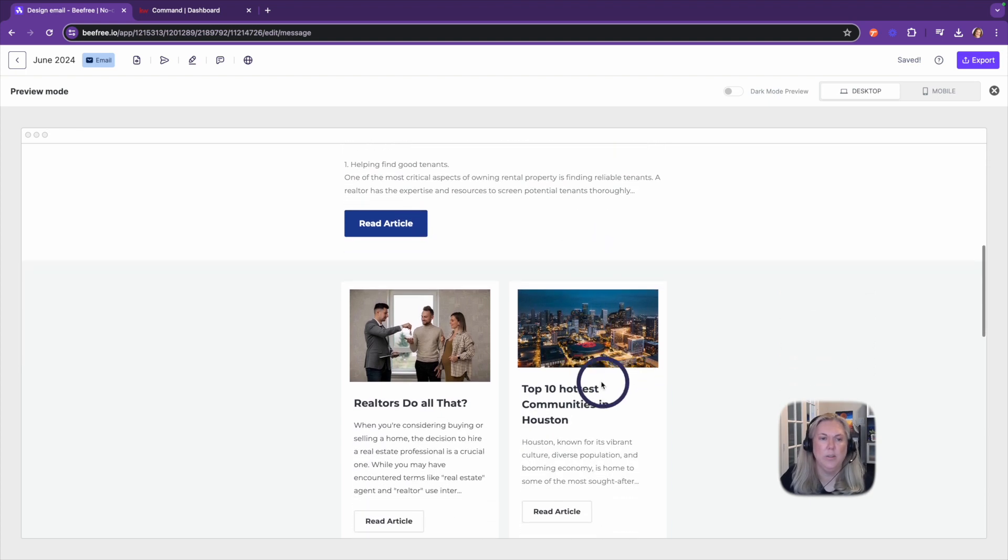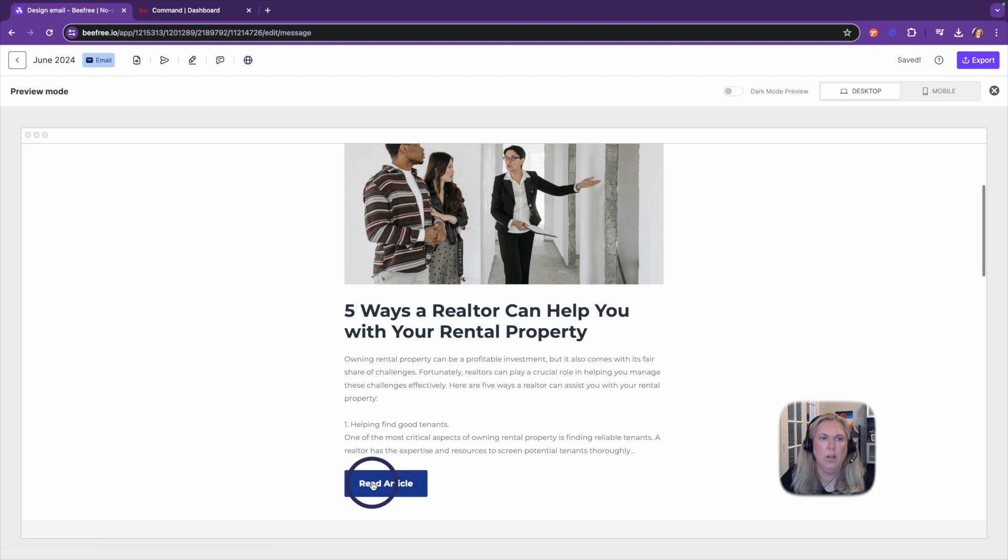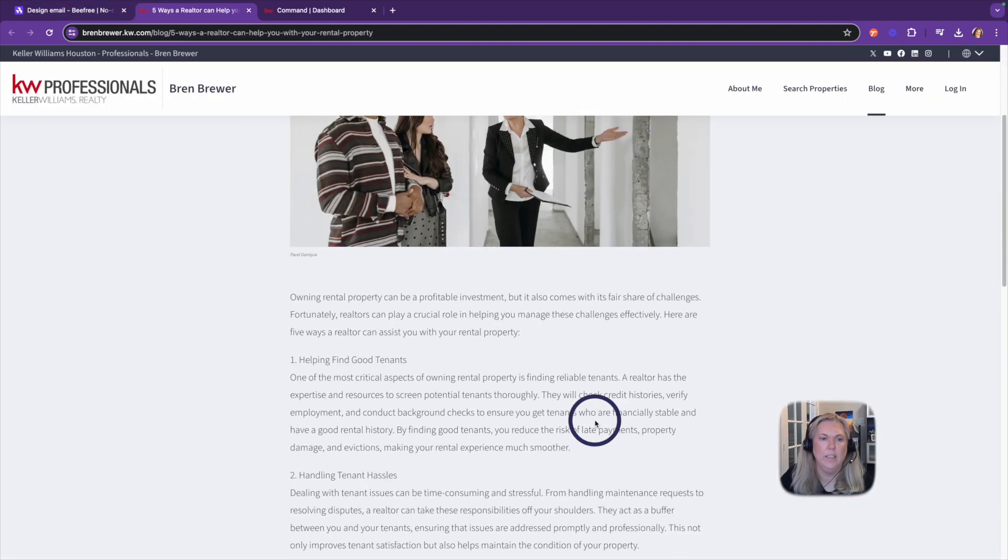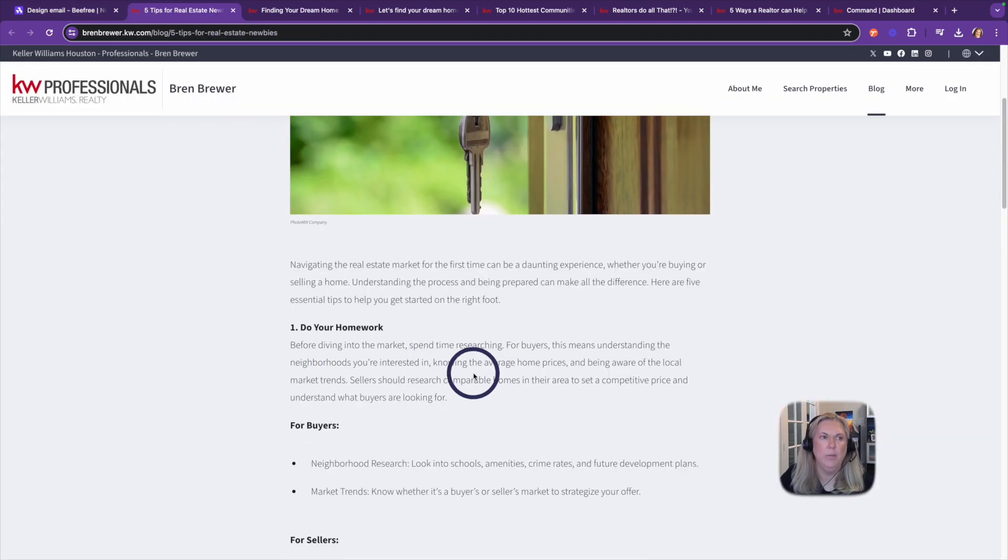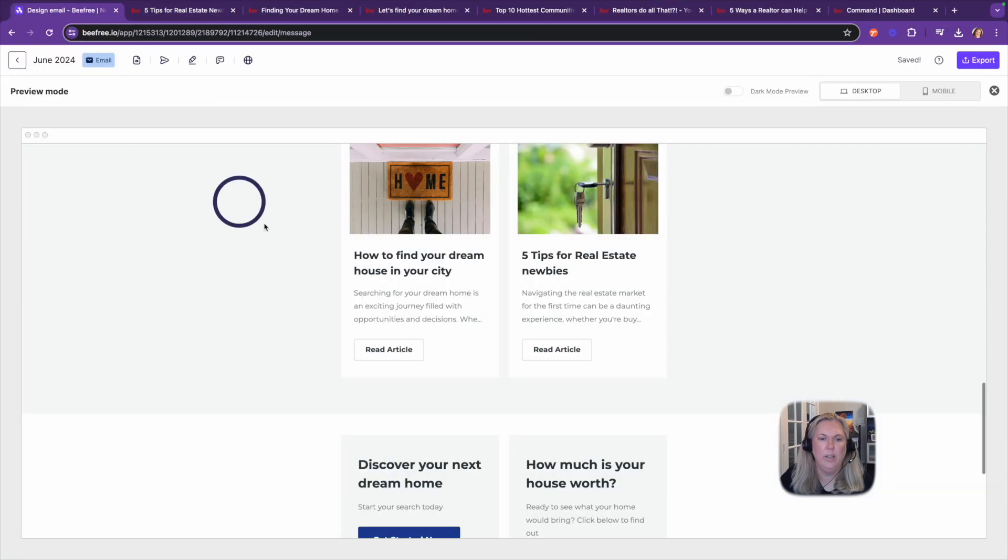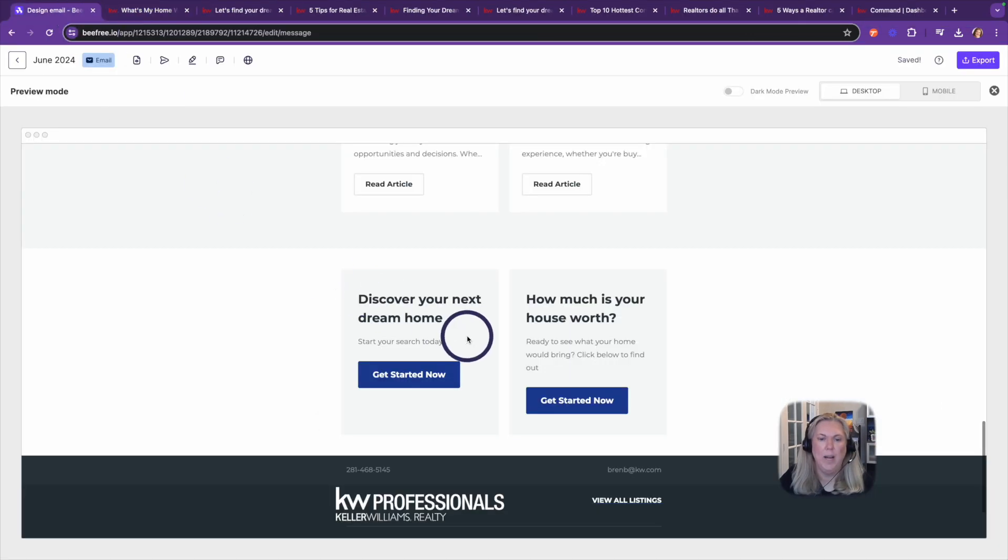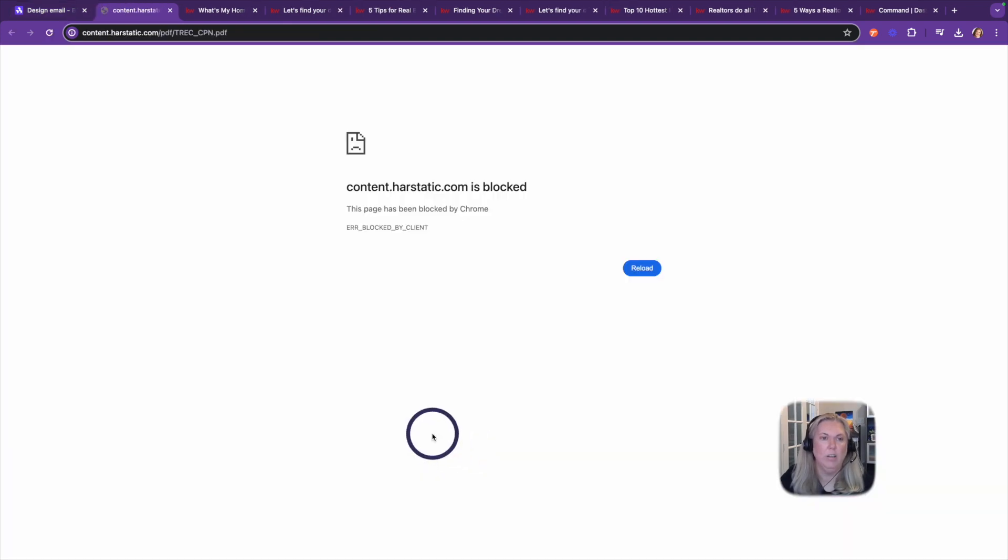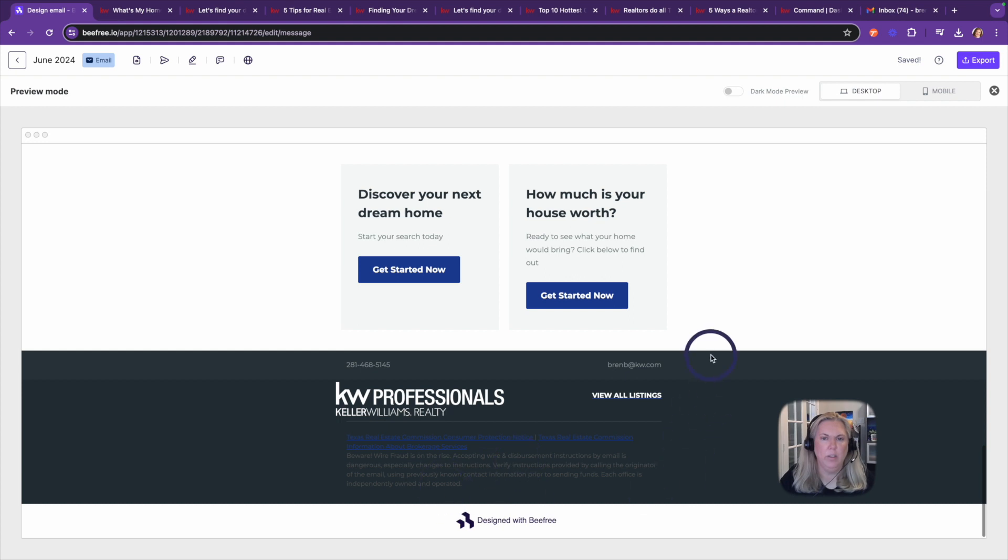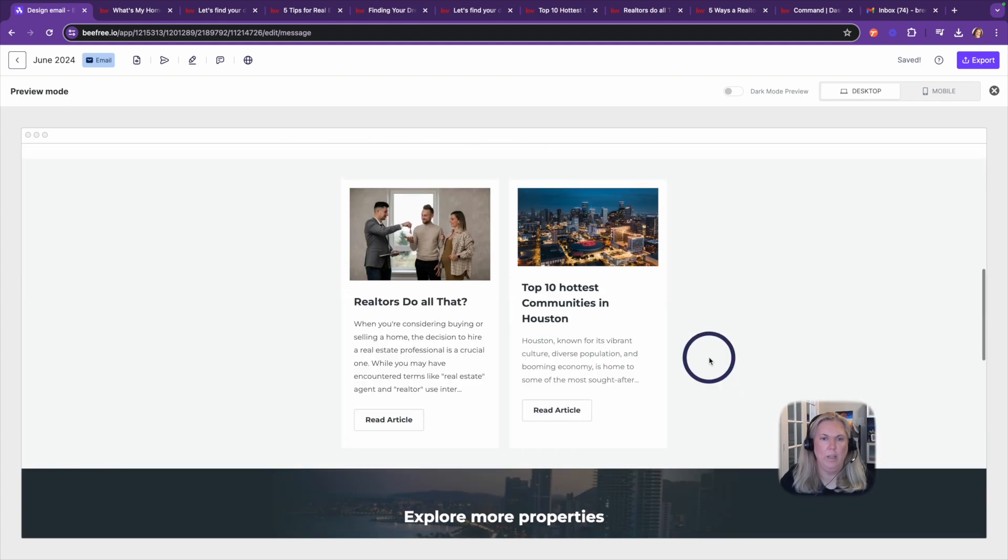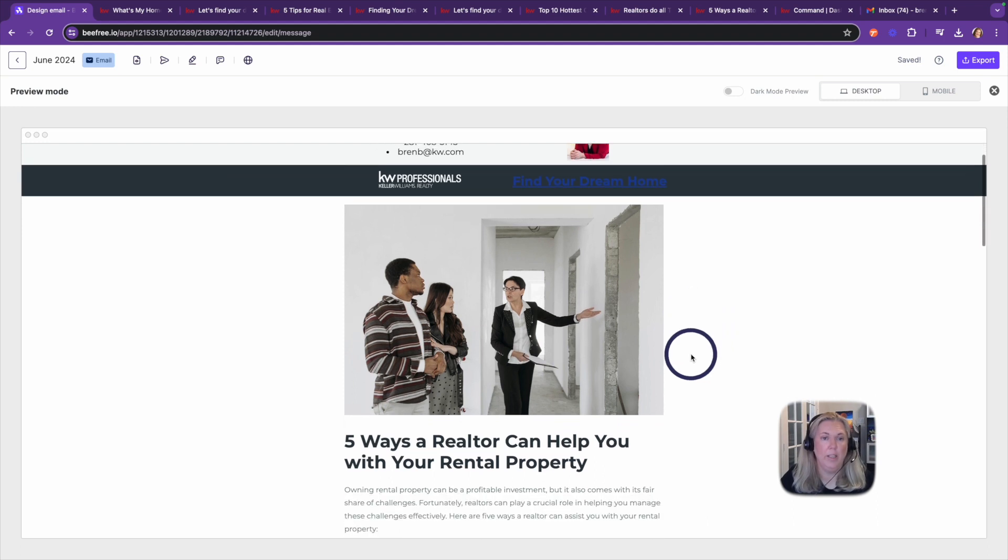So let's make sure that the links work. And yes, the links work. Before you download any template to import into Command, you want to make sure that your links are working in your newsletter. So I just linked this all back to my KW page. I made sure that my TREC links were on here because I'm in Texas and these are required. Let's see if it works in the newsletter. All right, so I've got all my links.